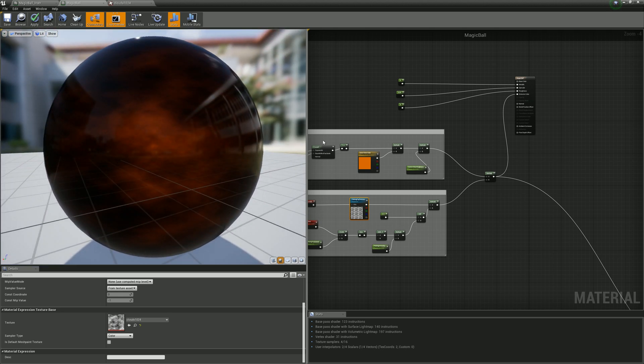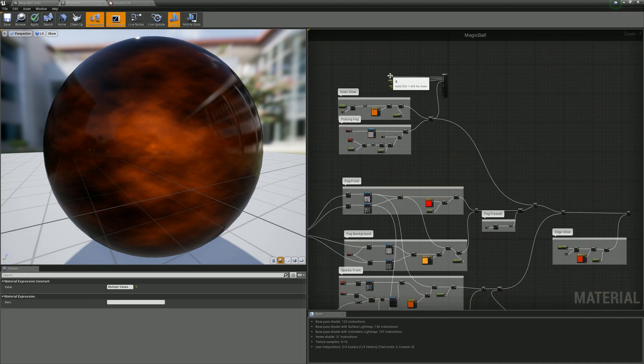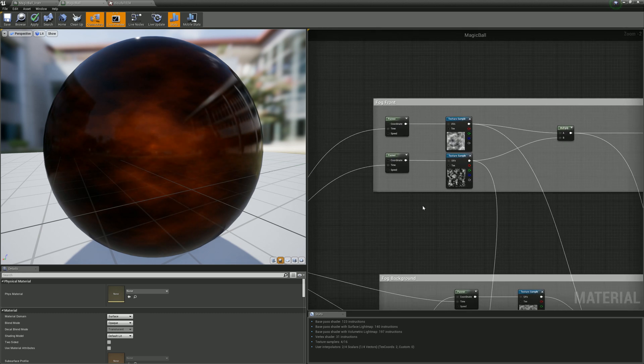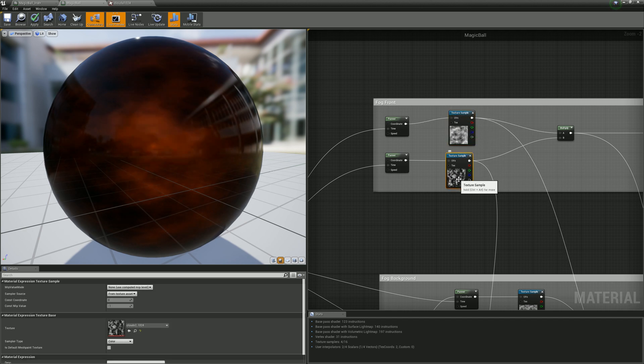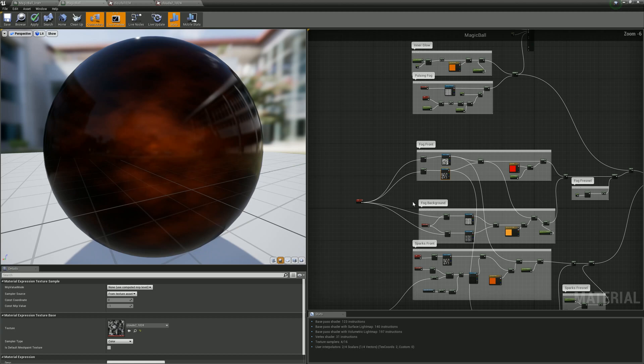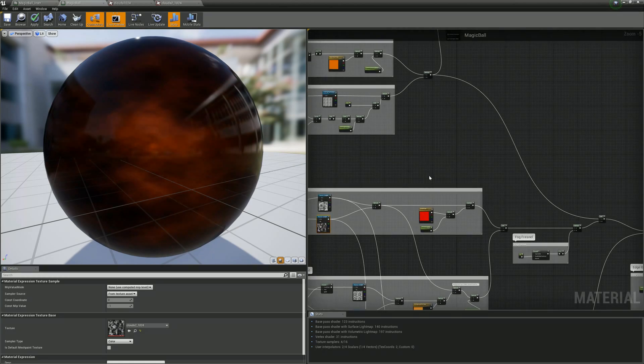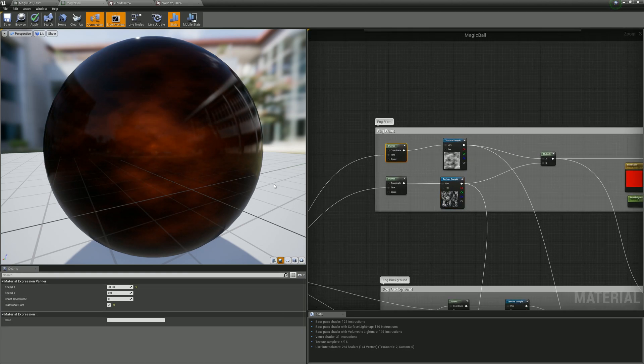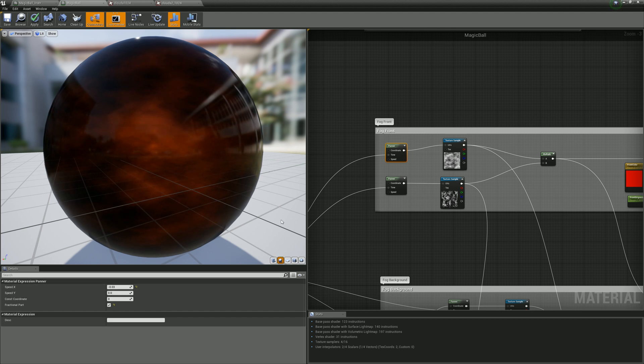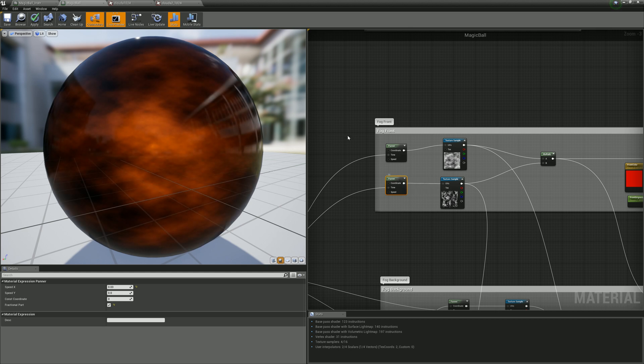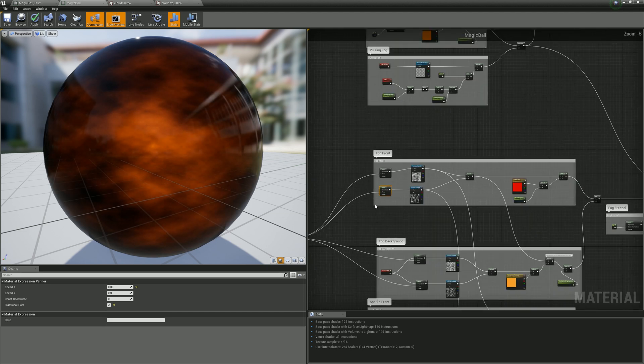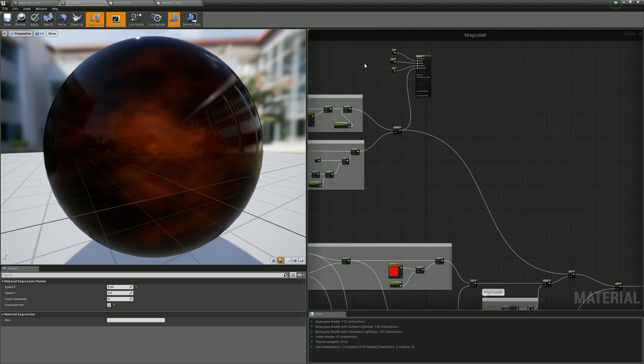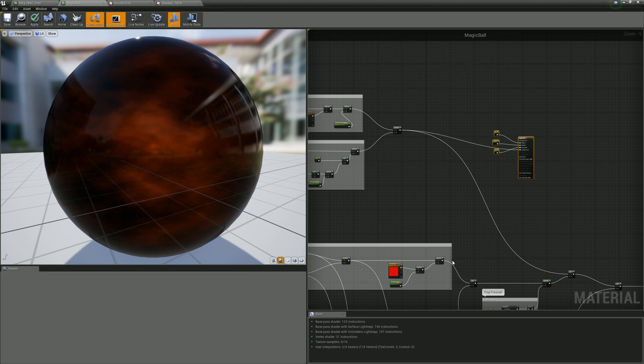The next part is fog. I have two textures, and I just use panner and multiply these textures. In the panner, if you look inside, you see the speed X is minus, so the textures move in opposite ways. If you multiply it and then multiply by color and some additional value, you'll have something like this. Let's visualize it.